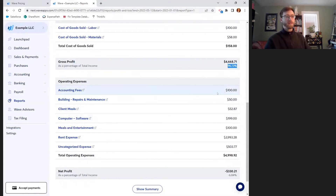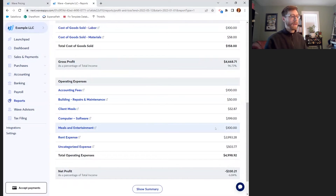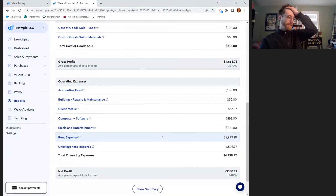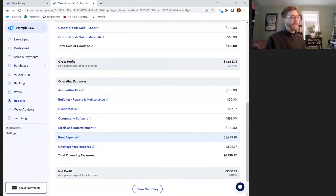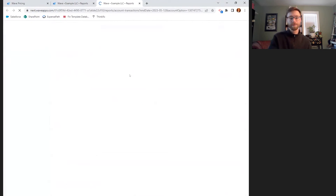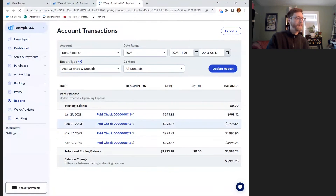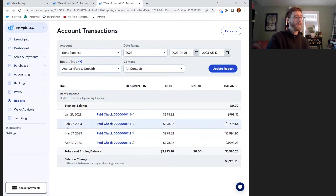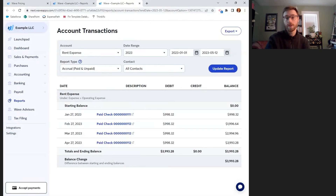Here's my buildings repairs and maintenance expense that I categorized from Home Depot, and I can see my rent expense. If I want to dig into any of these accounts to check that I put things in the right places, I can click on the blue link. I'll click on rent expense and it opens another tab with another report. I can see all of those rent payments recorded in my accounting system. So if my landlord says they missed my February rent check, I can go back here and confirm it's accounted for, note the check number, and show that it was paid.